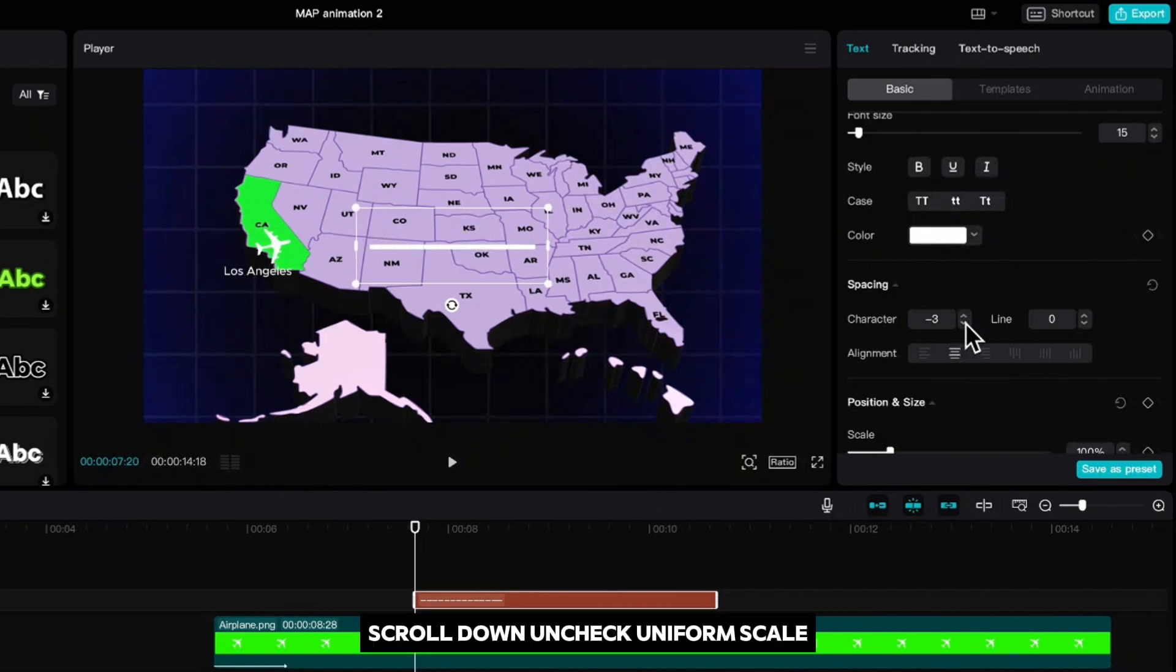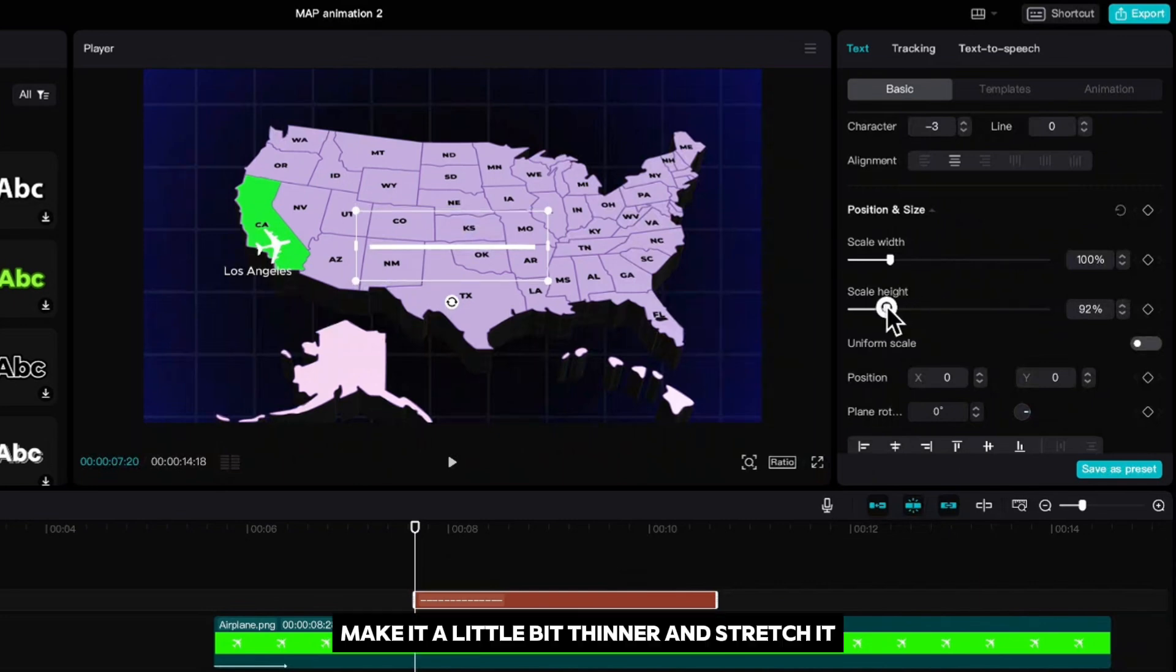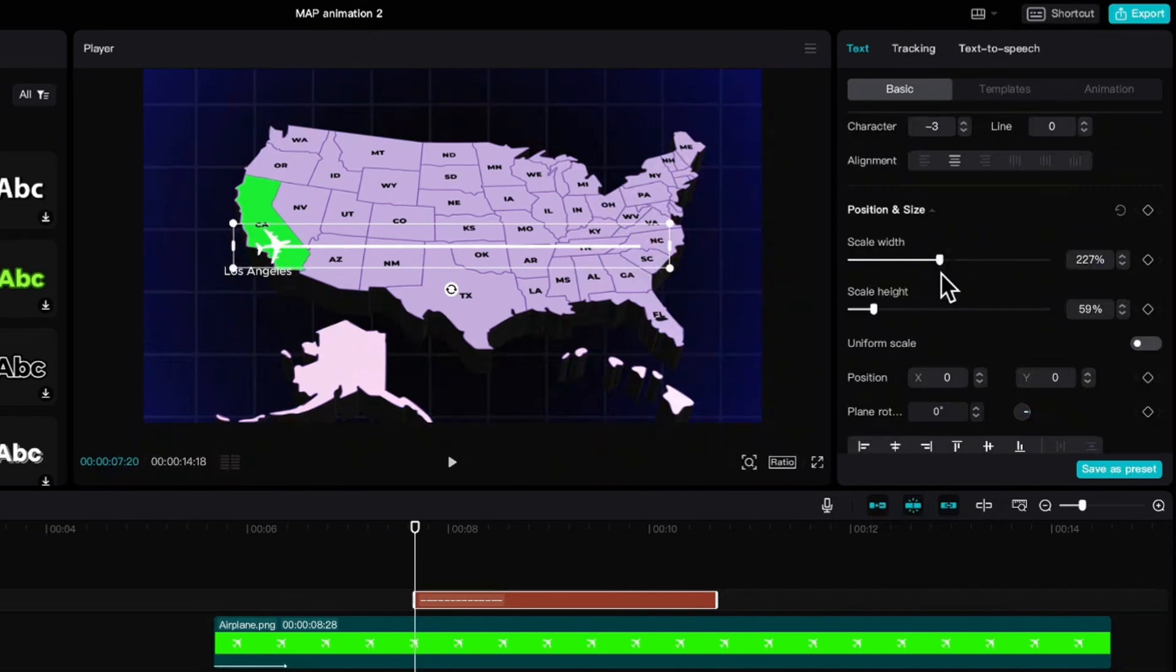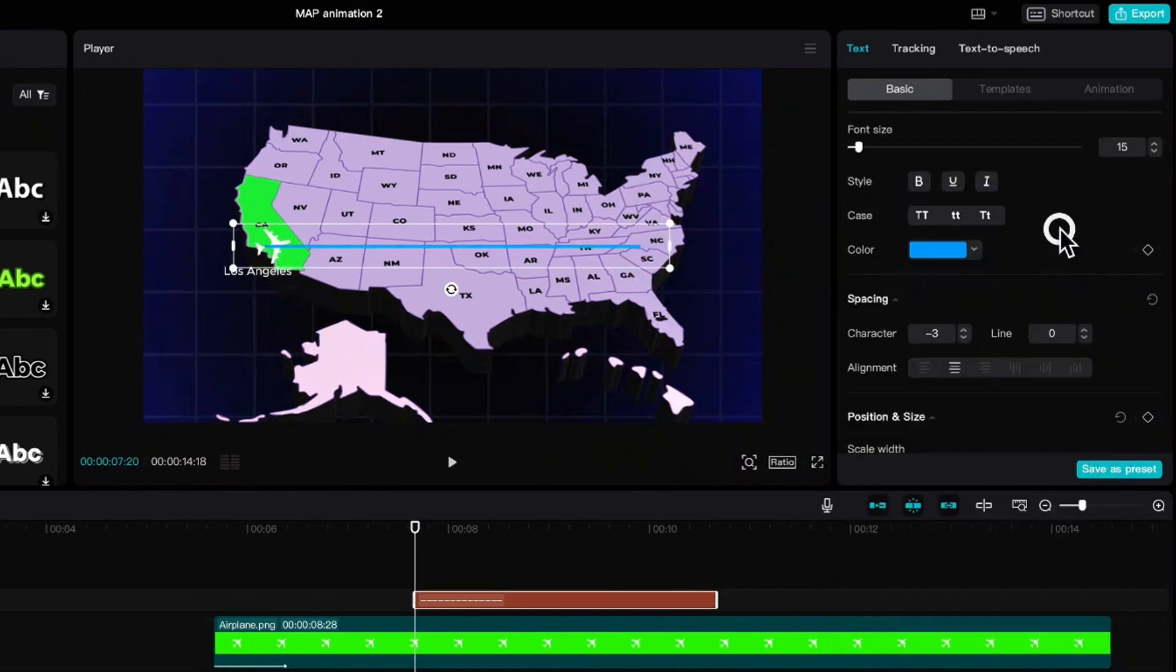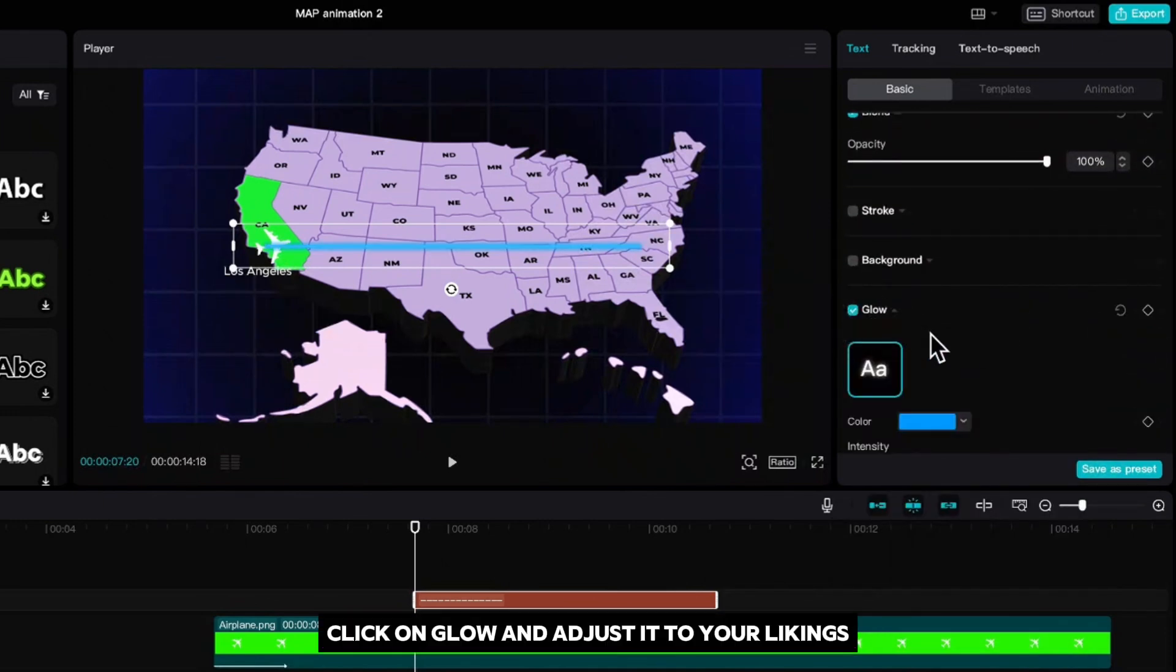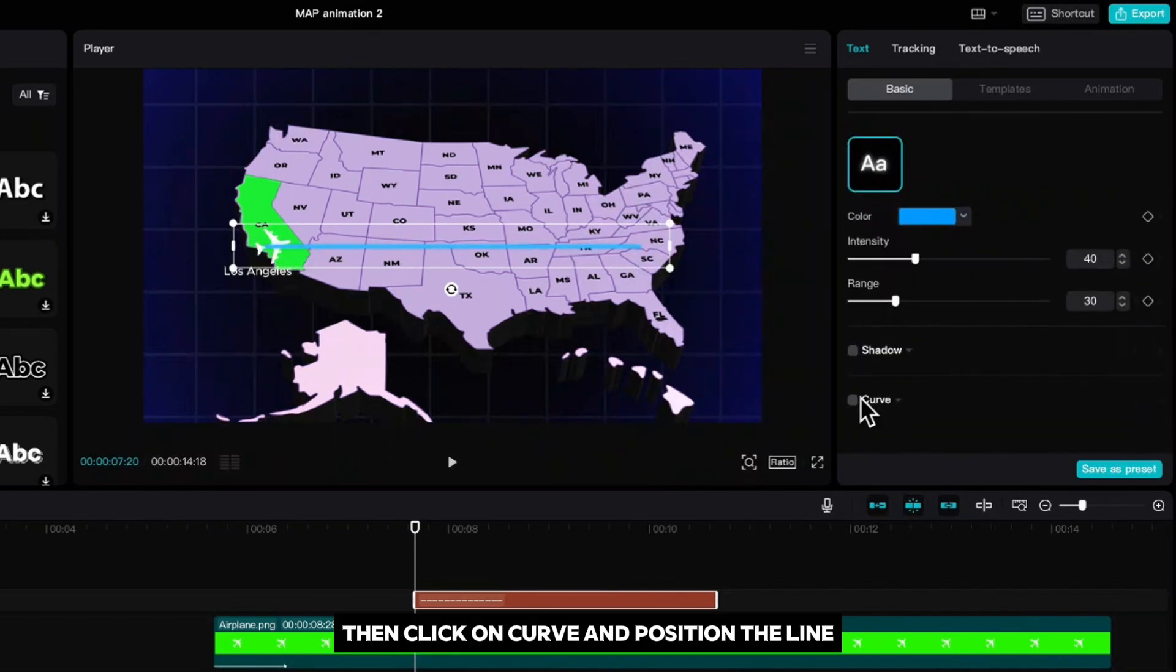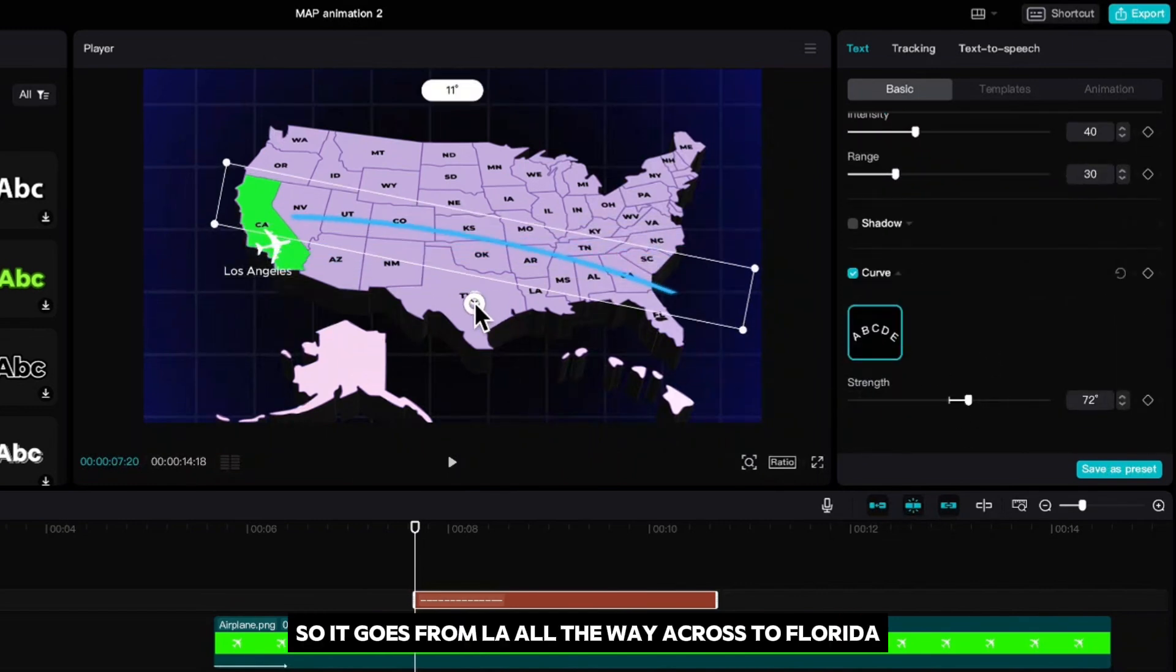Scroll down, uncheck uniform scale, make it a little bit thinner and stretch it. Let us also change the color. Scroll down, click on glow and adjust it to your likings. Then click on curve and position the line, so it goes from LA all the way across to Florida.